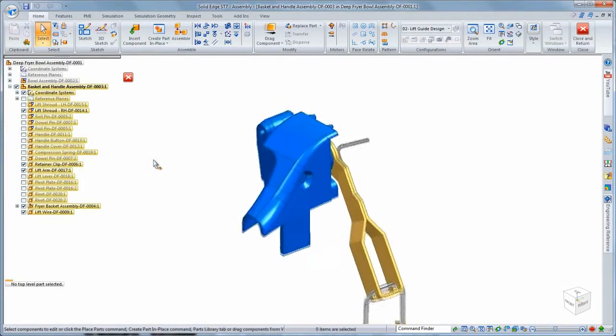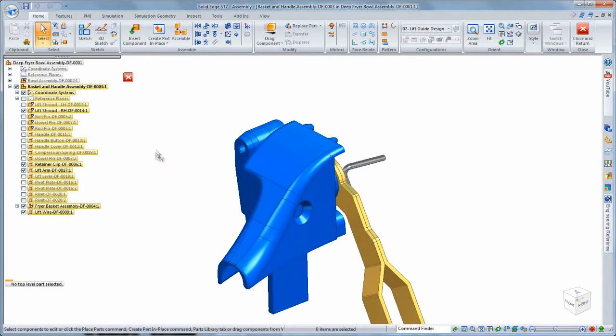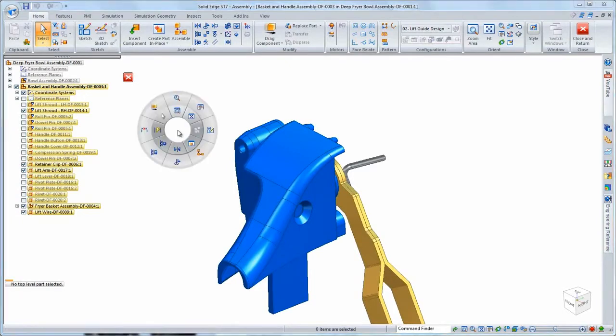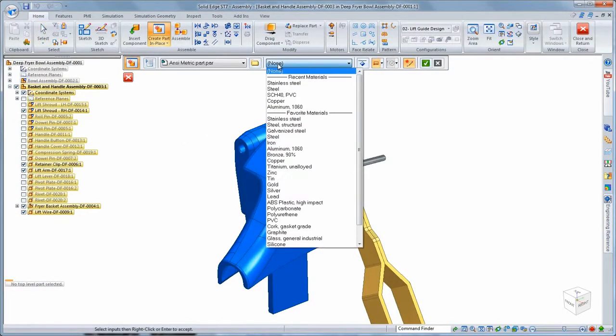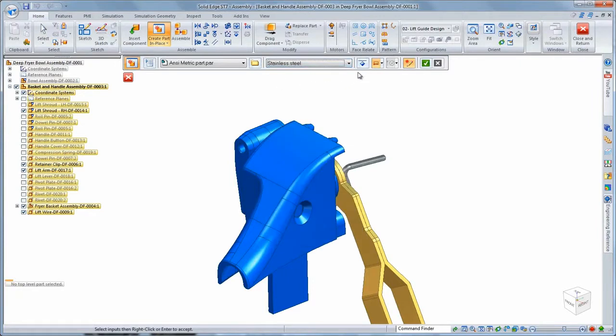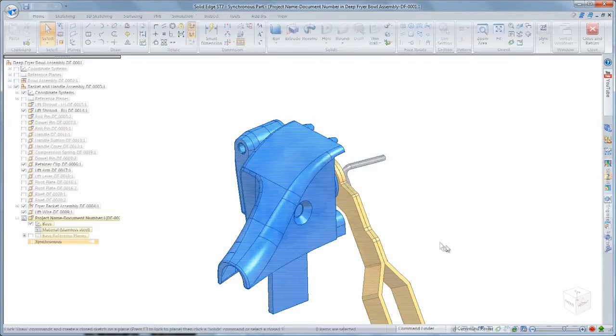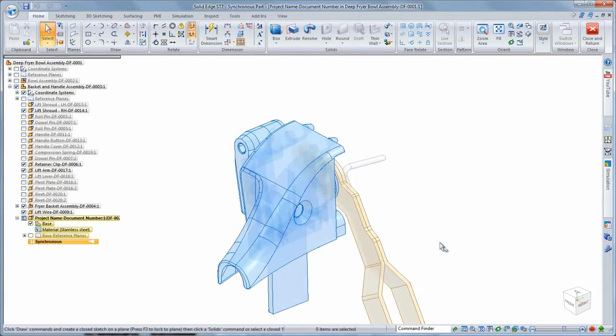We'll begin by creating a part in place within the basket and handle subassembly, ensuring the guide will fit into the overall product. Taking advantage of symmetry, we'll create half of the lift guide and mirror it to obtain the final piece.